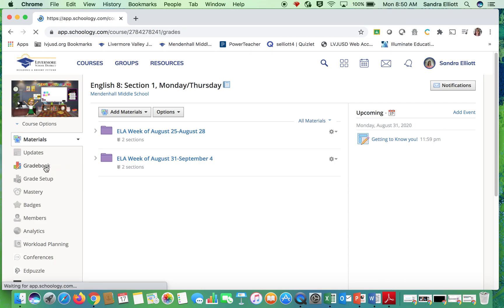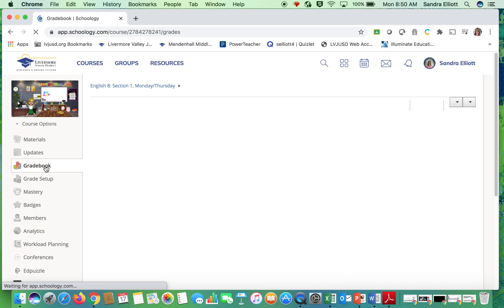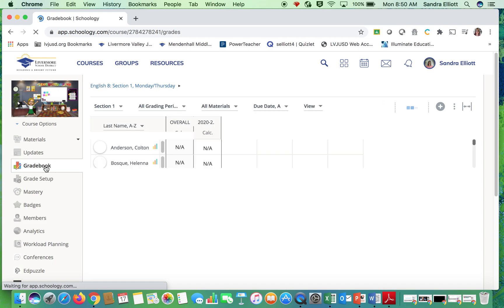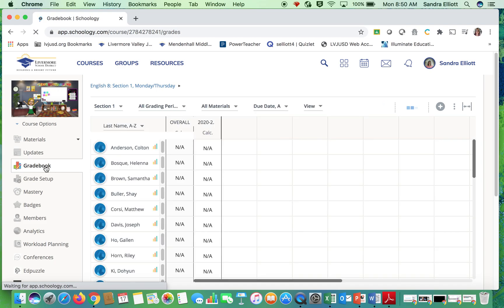Go over to the gradebook. Takes a minute to pop up.